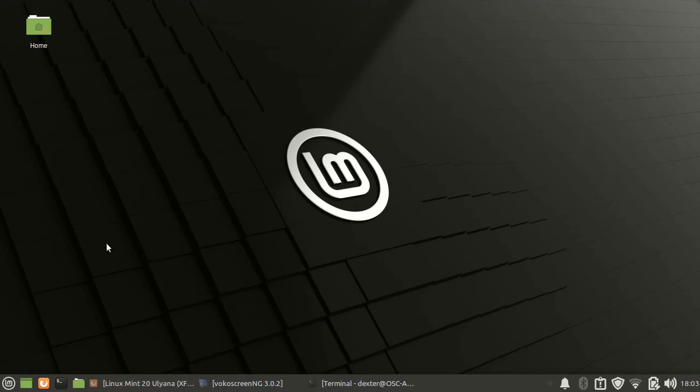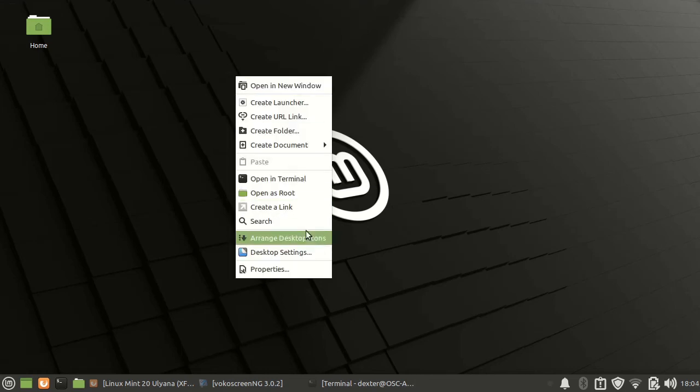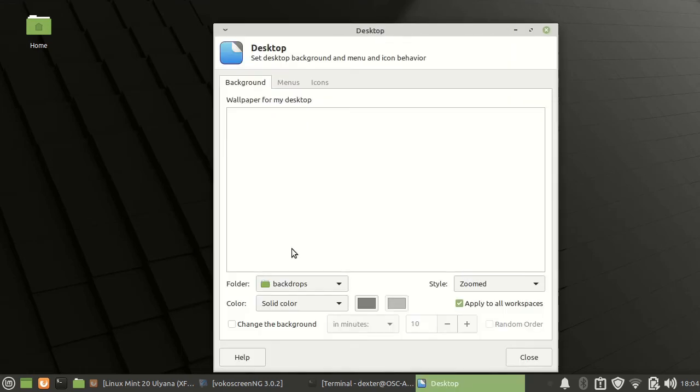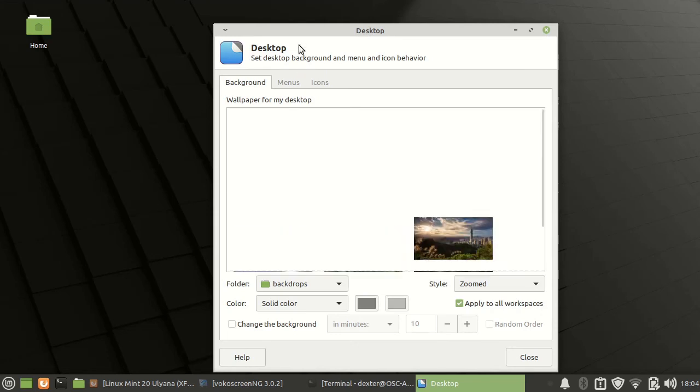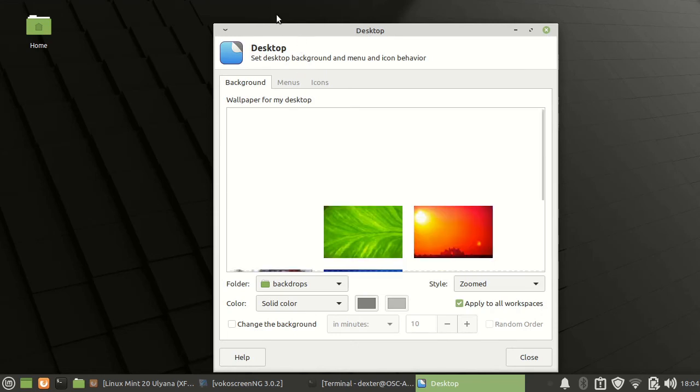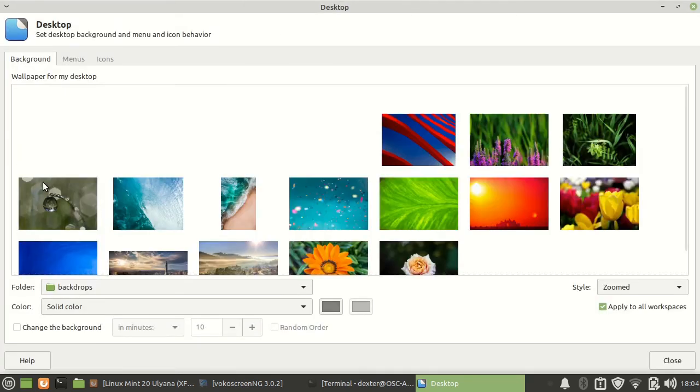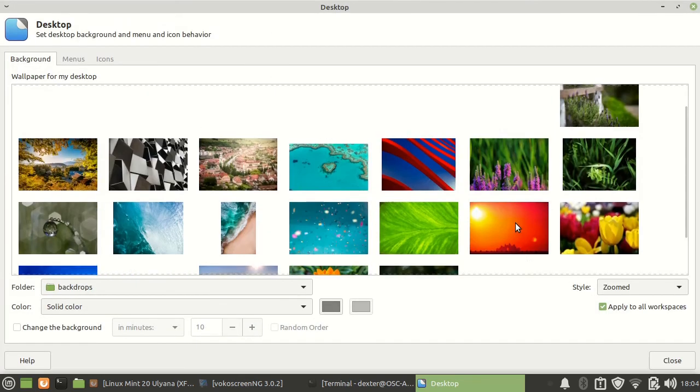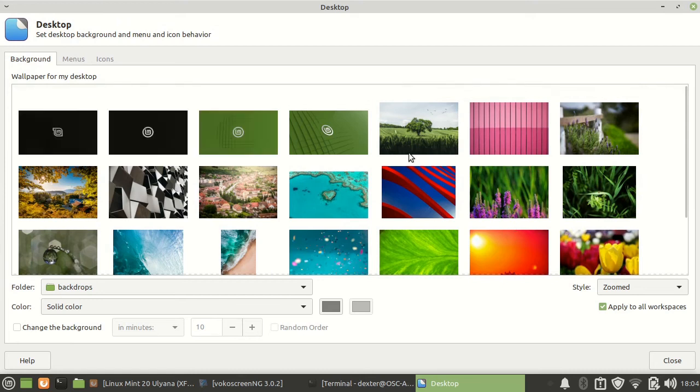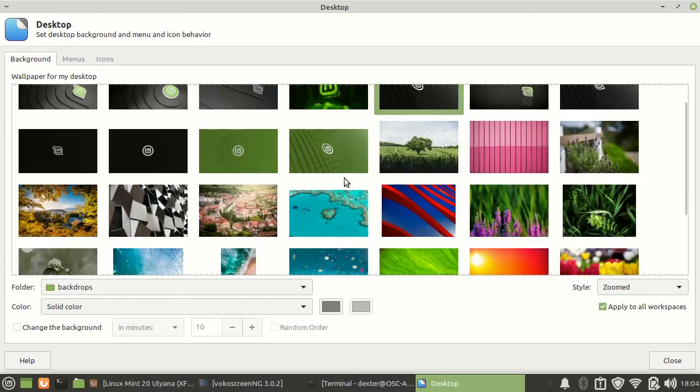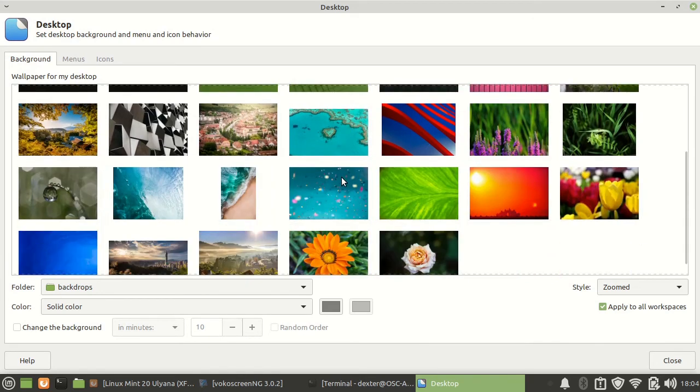Of course the default background, there are new images in this particular release. So you might want to change to some other interesting image.